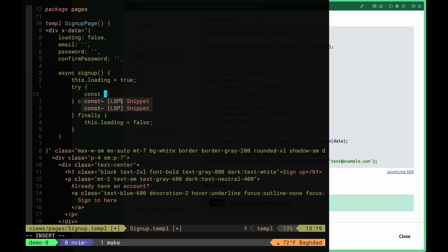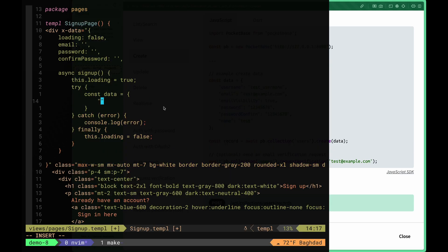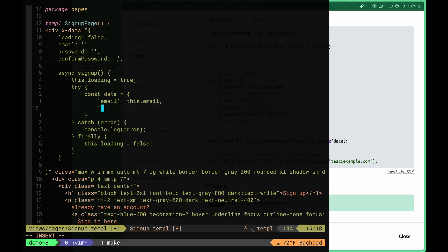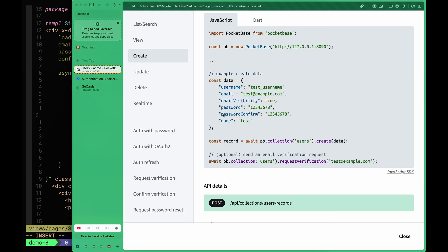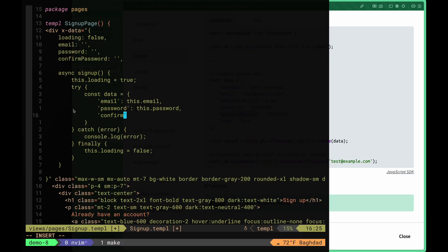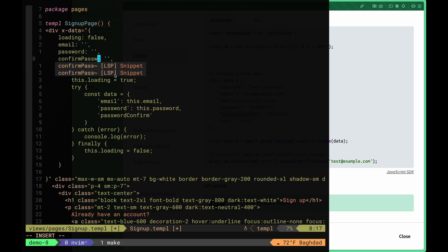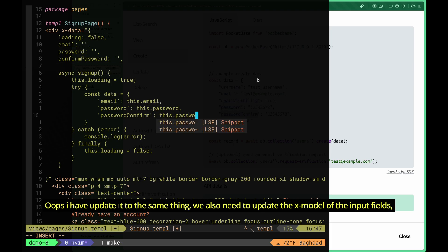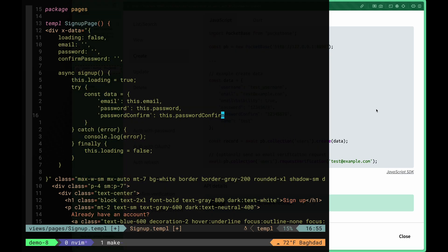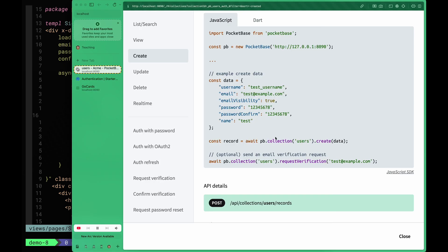We create a const data object that will house our values. We set email from this.email, password from this.password, and confirm password from this.passwordConfirm. The API expects the field named passwordConfirm, so we map our confirmPassword variable to that key.